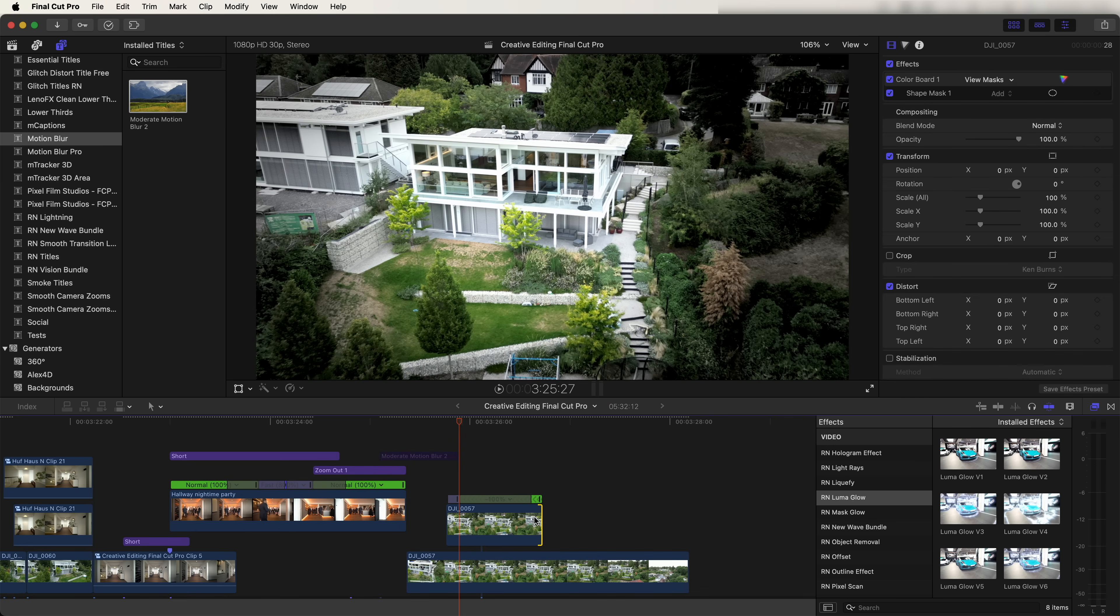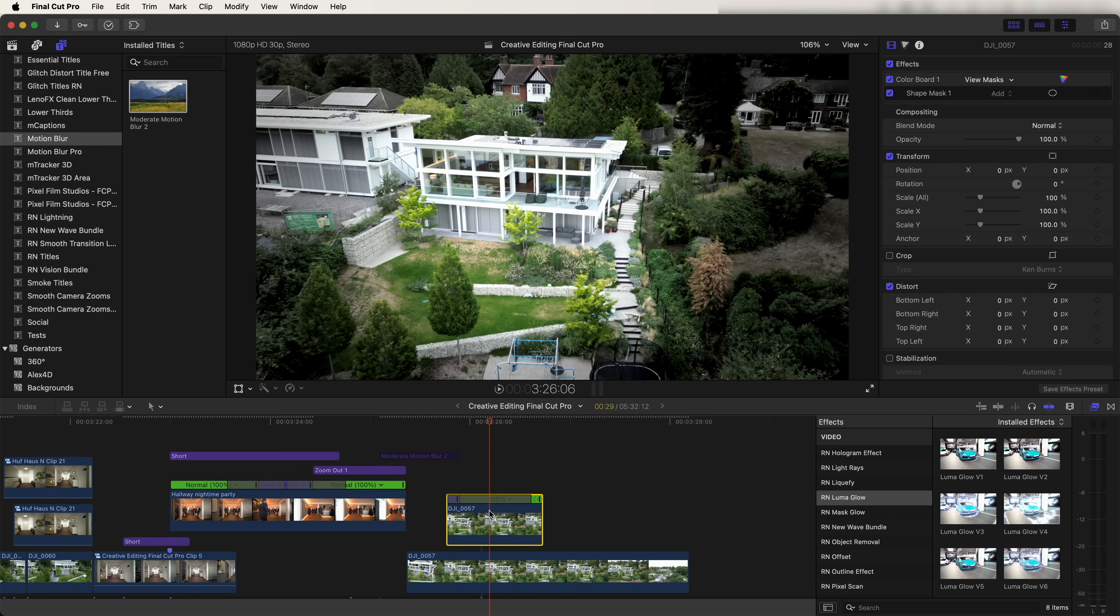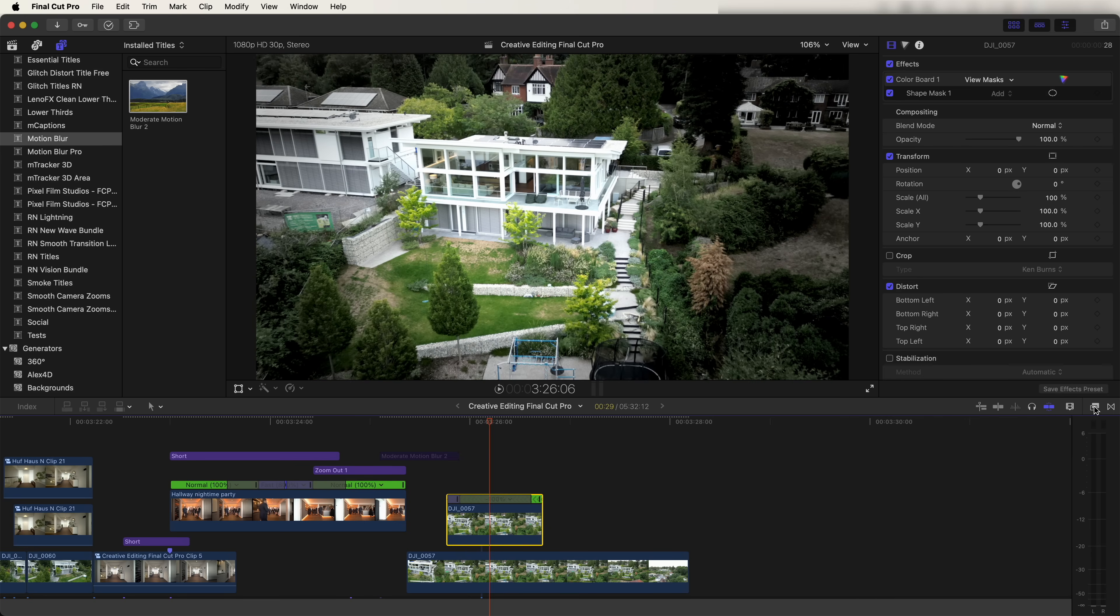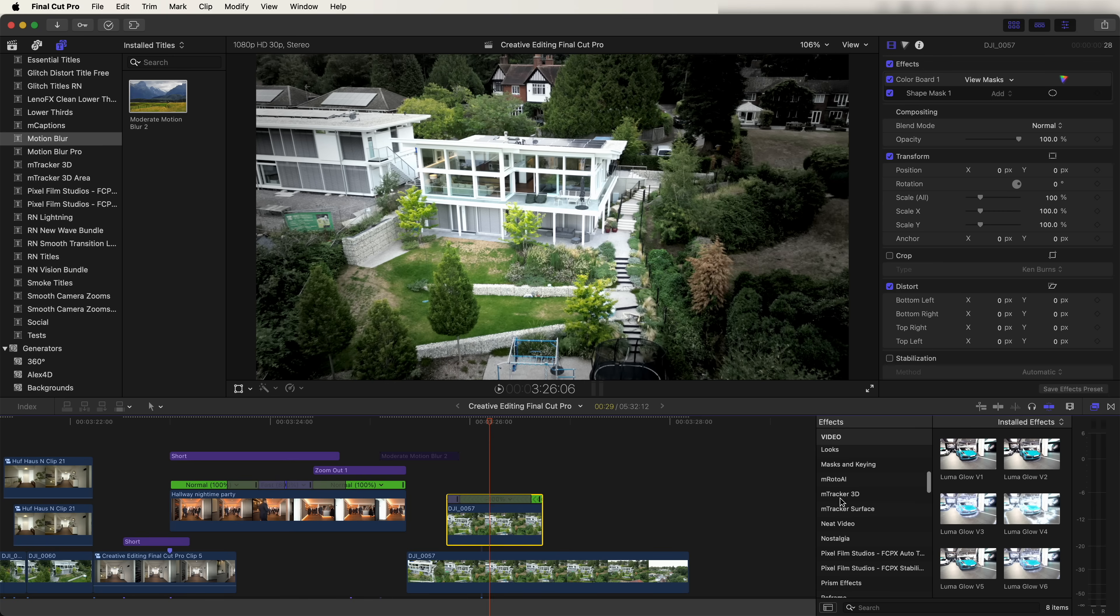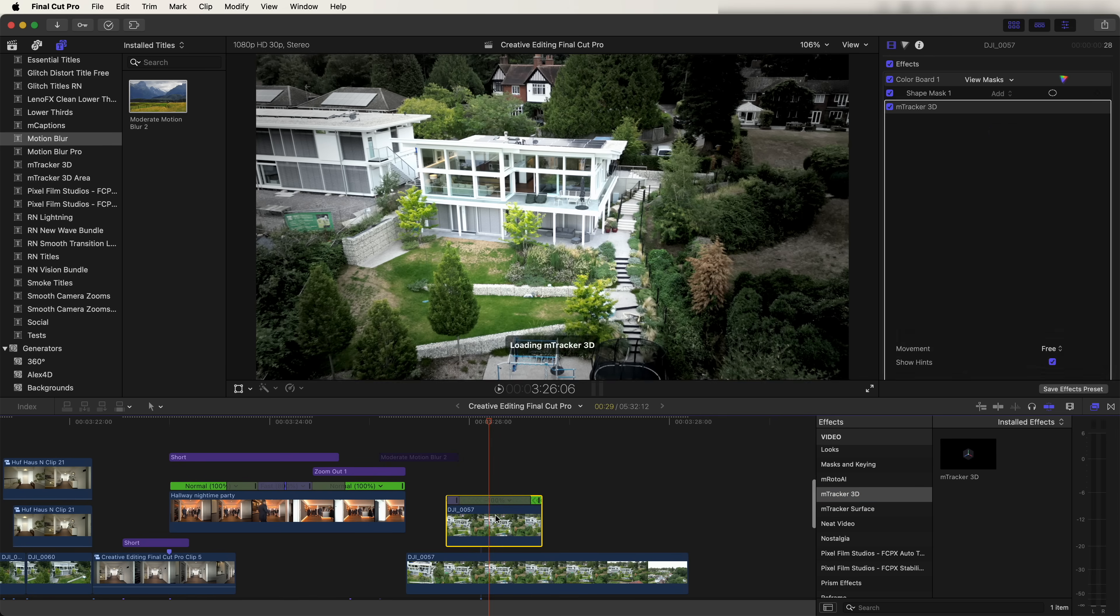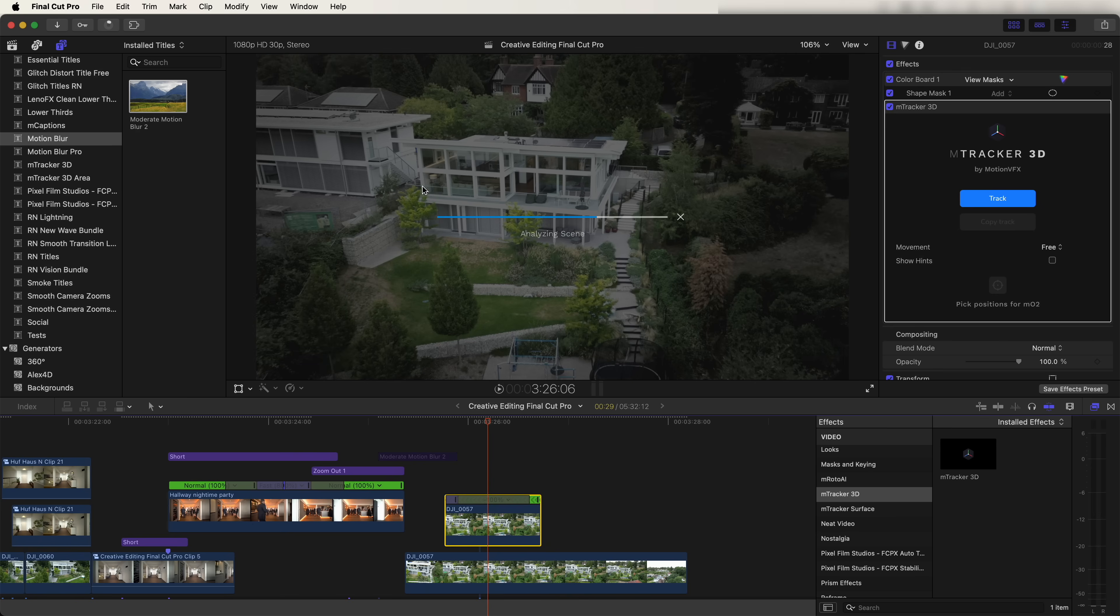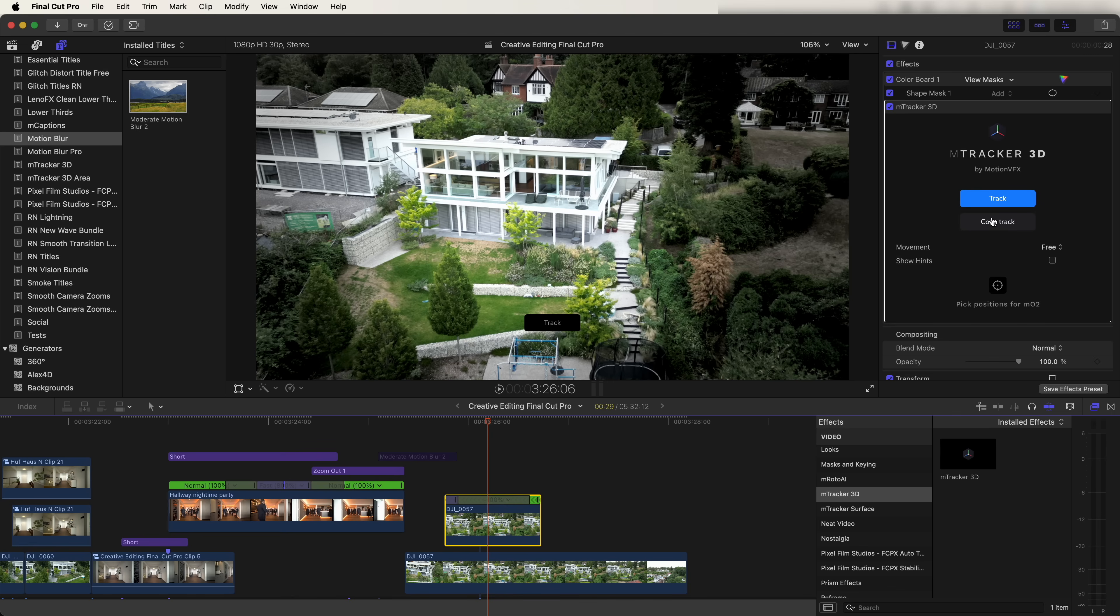Then on this video clip, let's go to the effects tab and go to M Tracker 3D and add this effect onto the video clip. Then click on track here, and that'll take a second to analyze the video and create tracking points. Once that's done, we can click on copy track here.